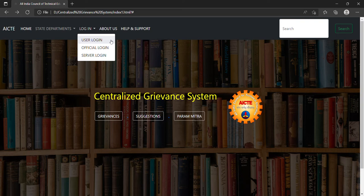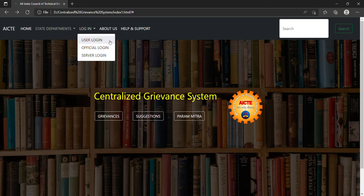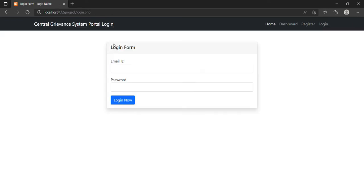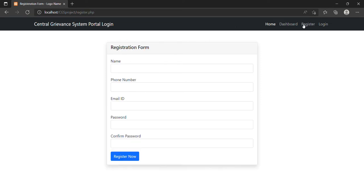In the login tab, there are three login options: user login, official login, and server login. In user login, the user can easily log in through their email ID and password. In this dashboard you can see there is also a registration form.